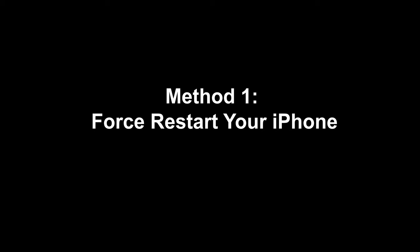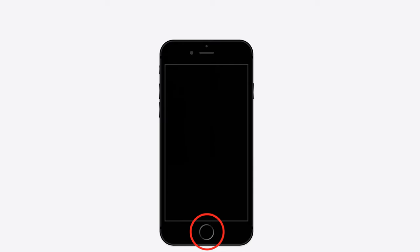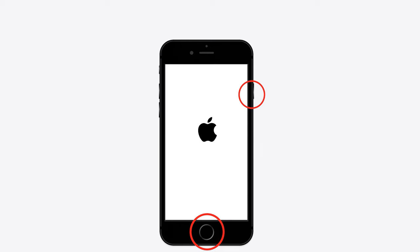Method 1: Force Restart Your iPhone. To force restart for iPhone 6 and older models, press and hold the power button as well as the home button together until the Apple logo appears on the screen.